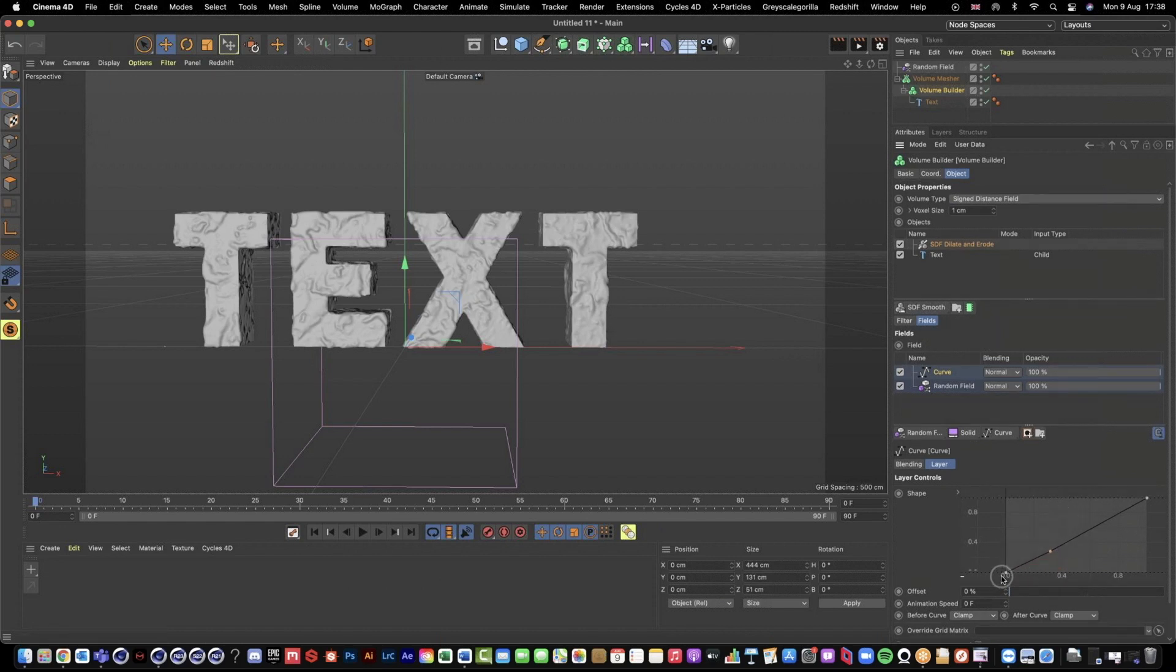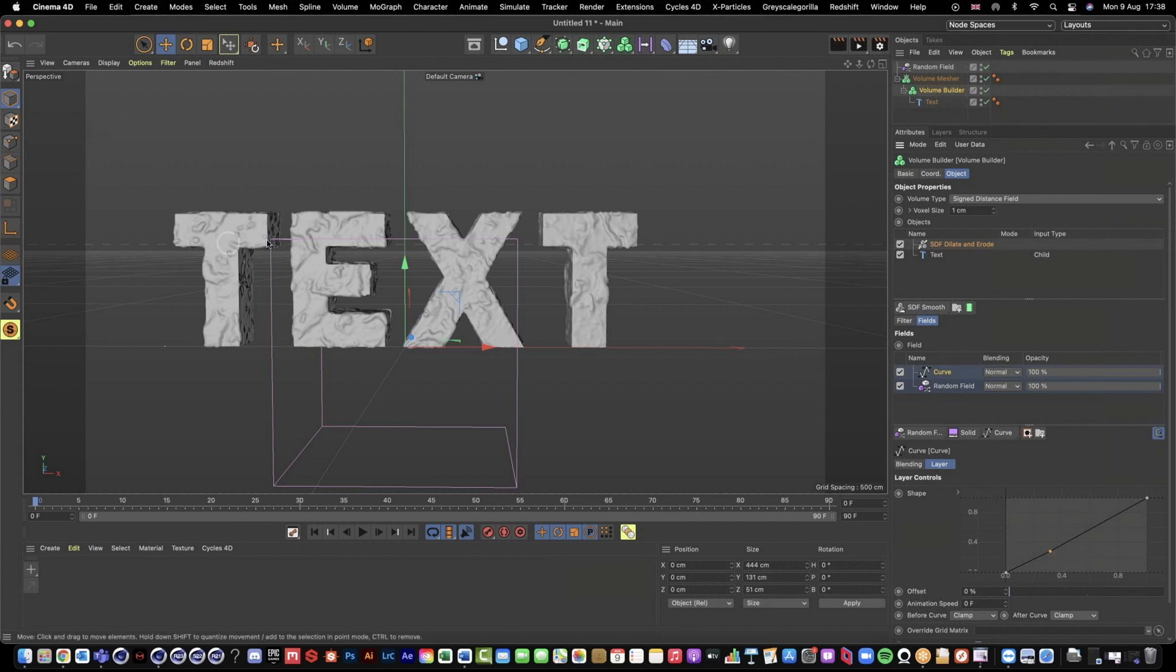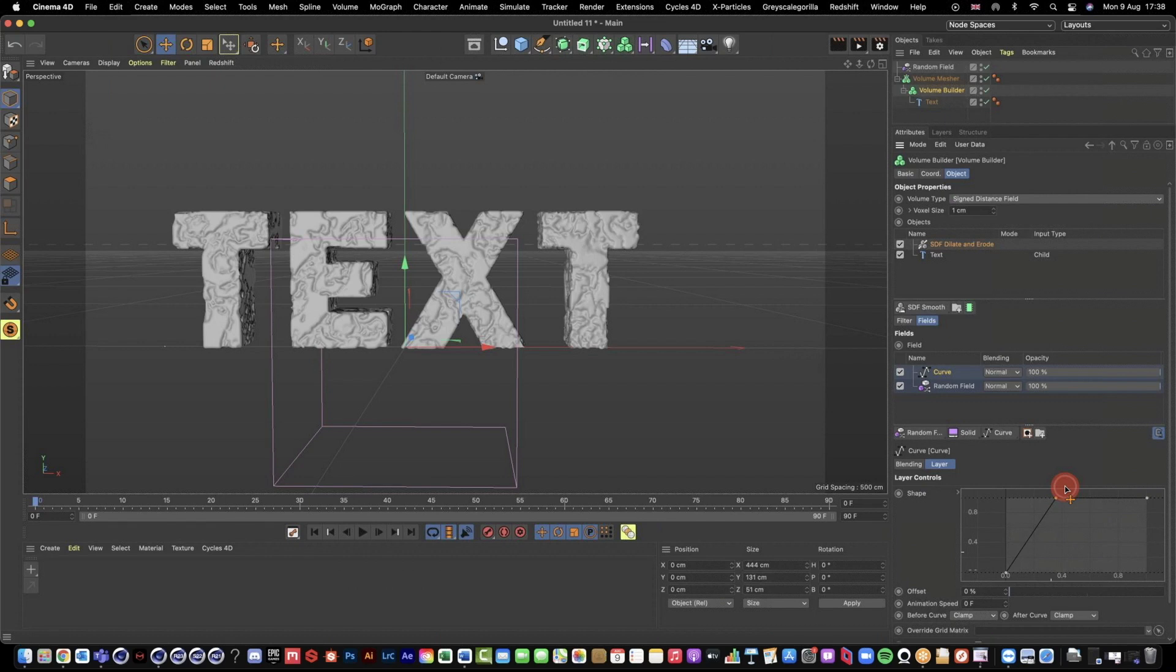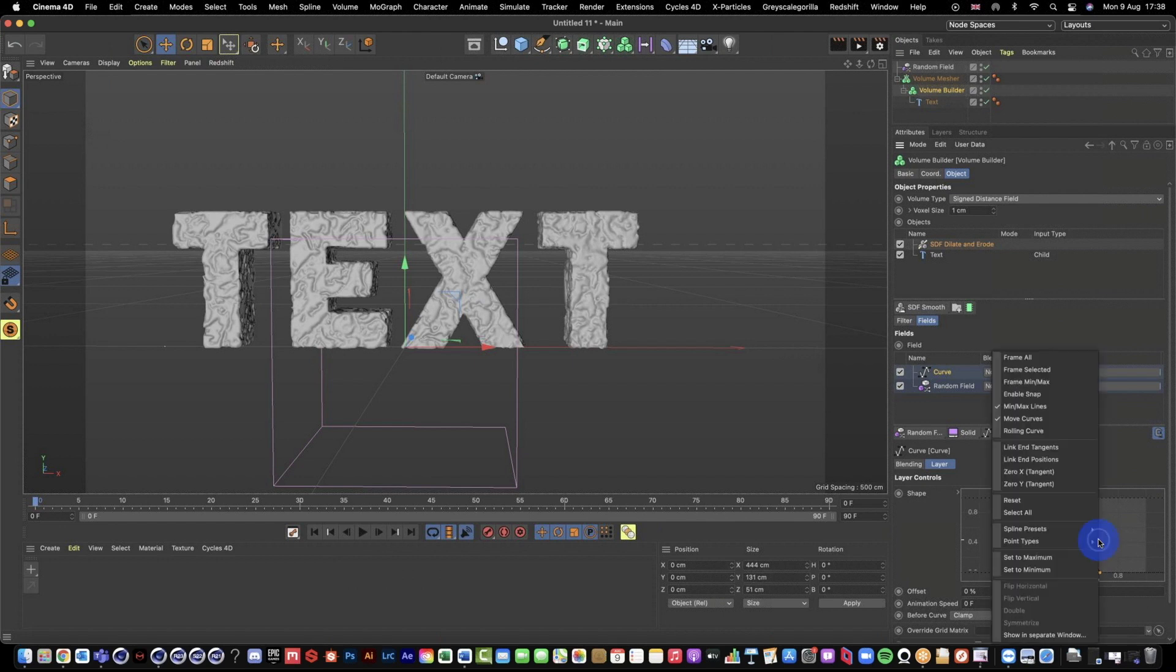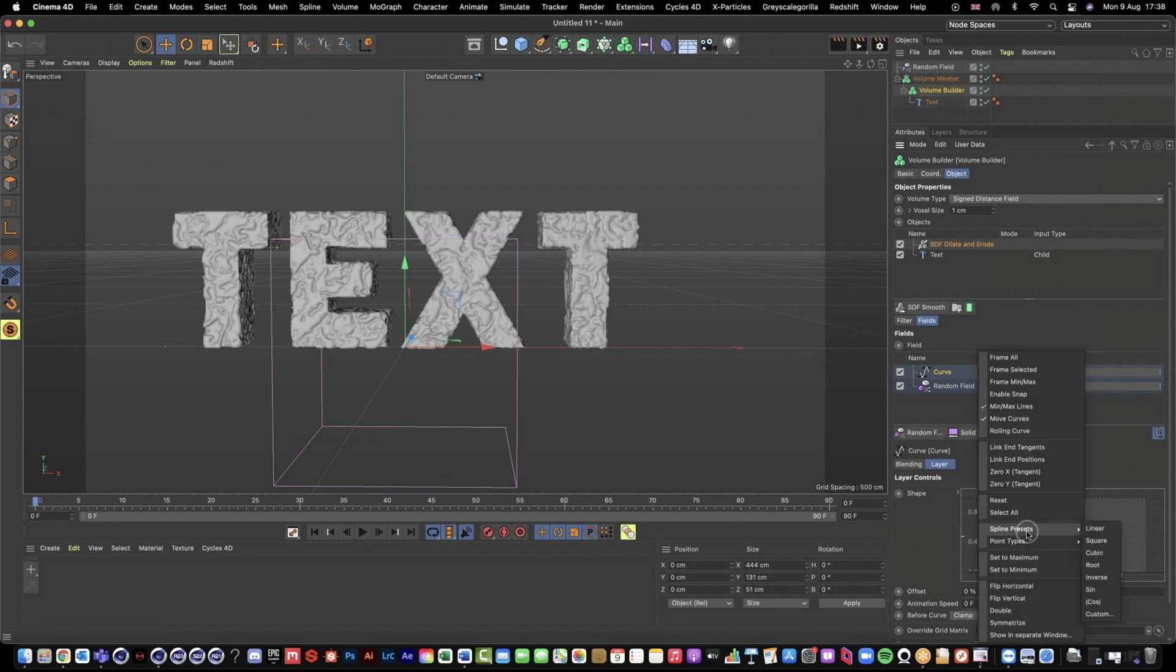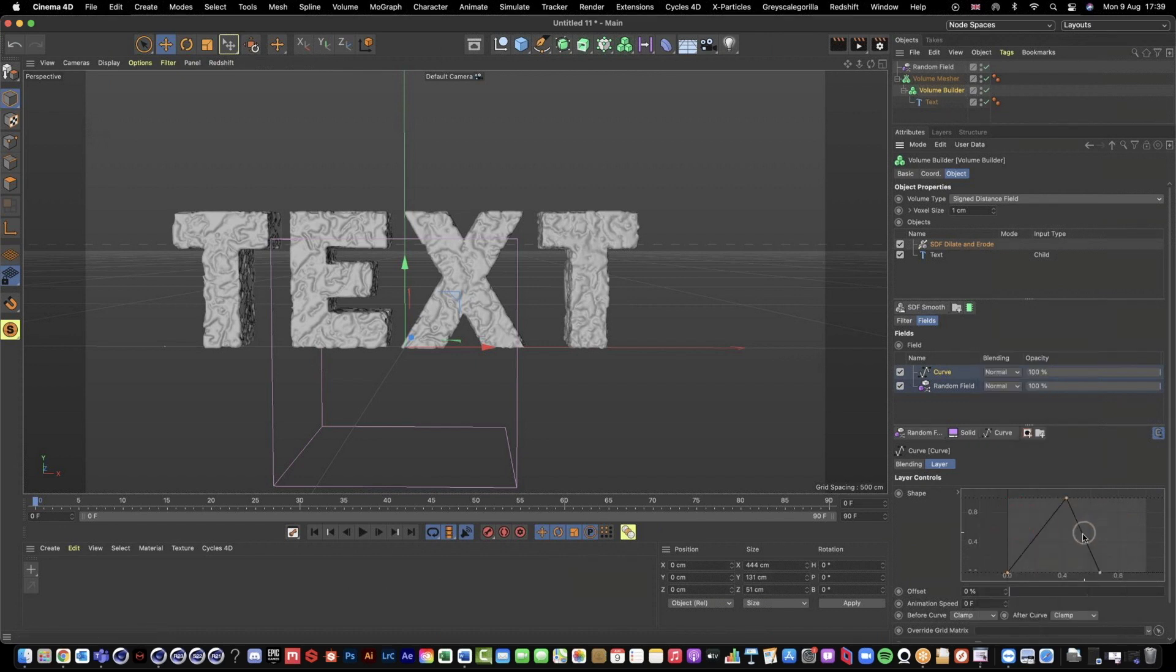So now I'm going to basically like reshape this into a triangle and we're going to see that it's going to have a bit of an impact on how this noise is looking. So I'm going to pull this up to the top and then pull this one down here. And then I'm just going to right click, go to select all, and just pull this across.